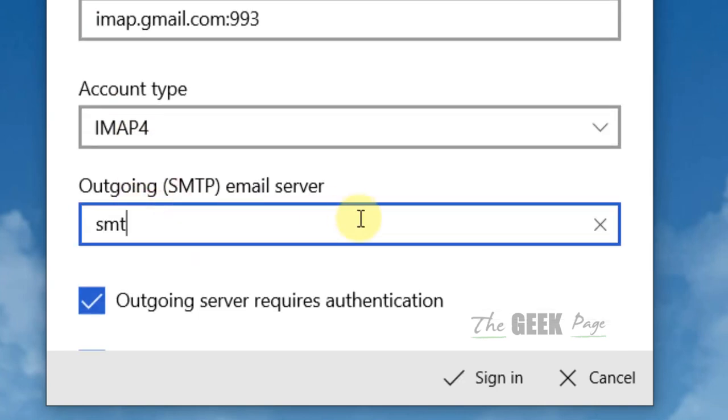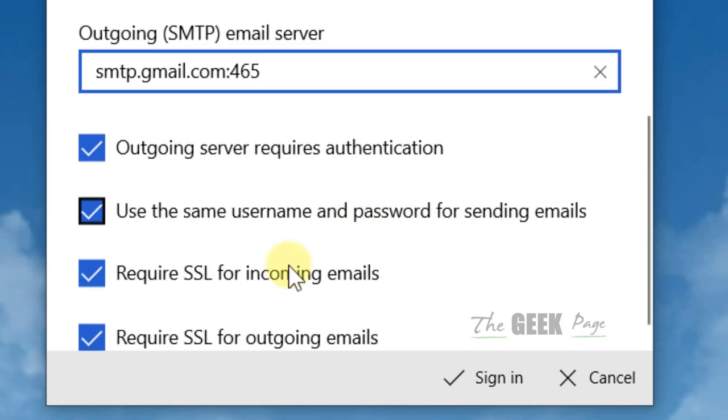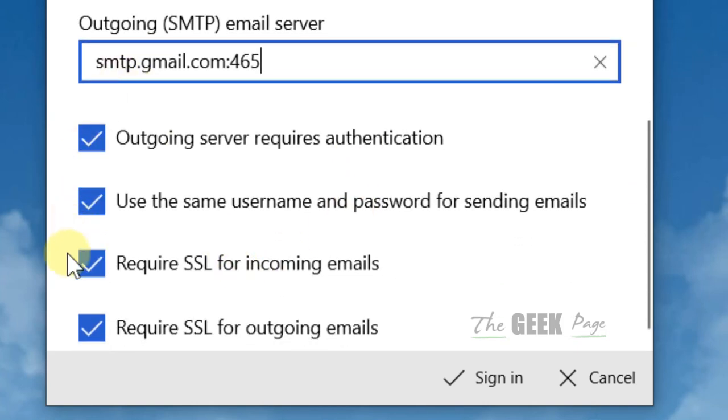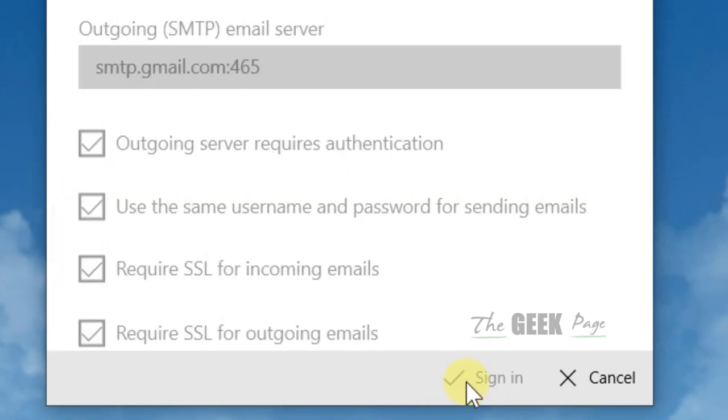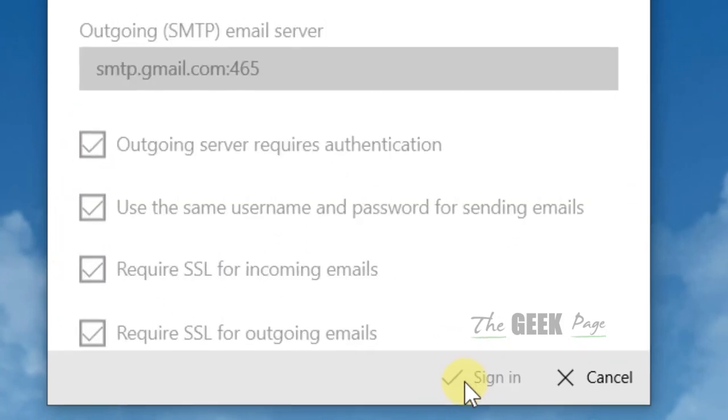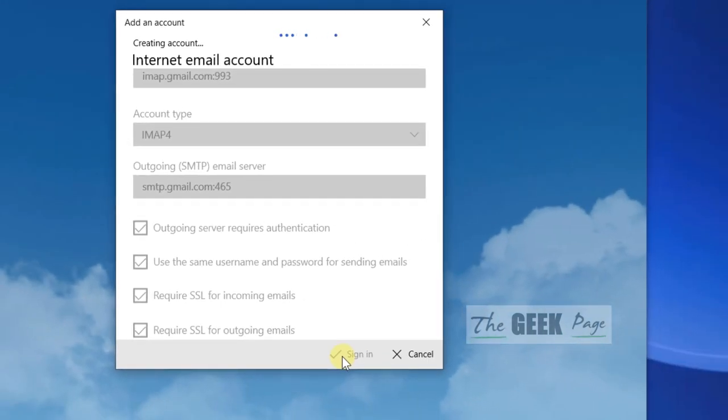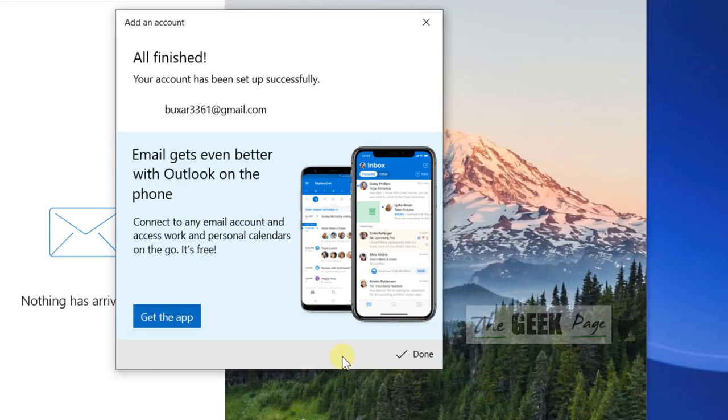Write smtp.gmail.com:465. Make sure all of these checkboxes are checked, and now click on sign in. Your problem will be fixed.